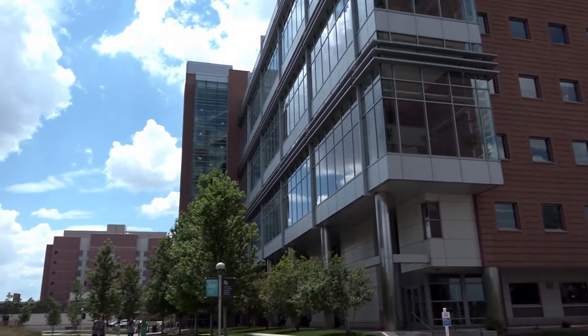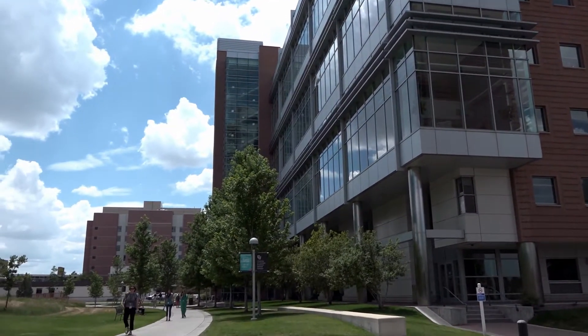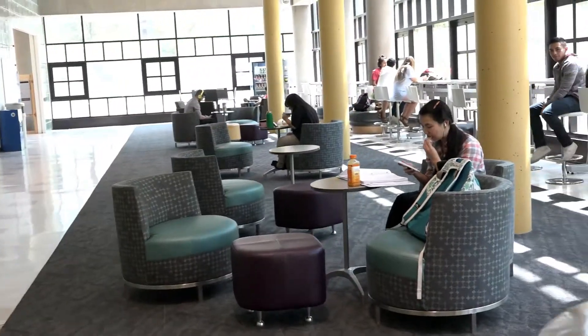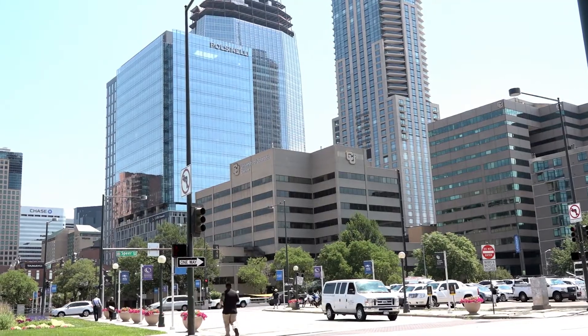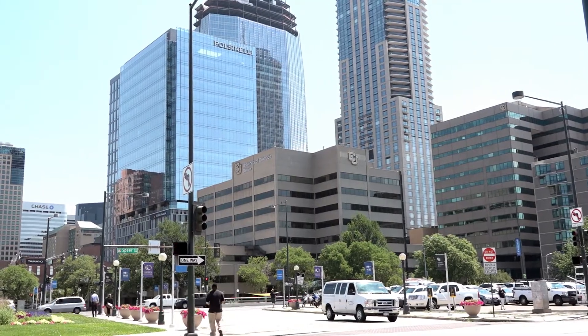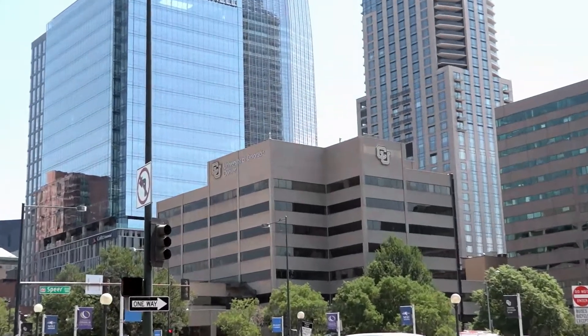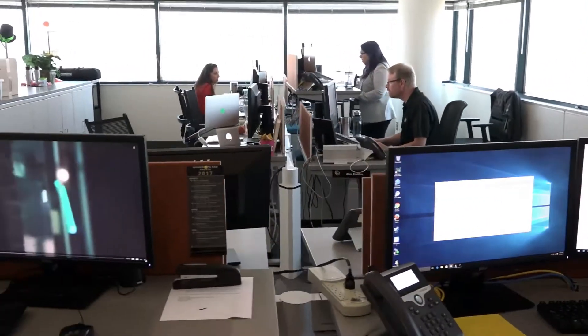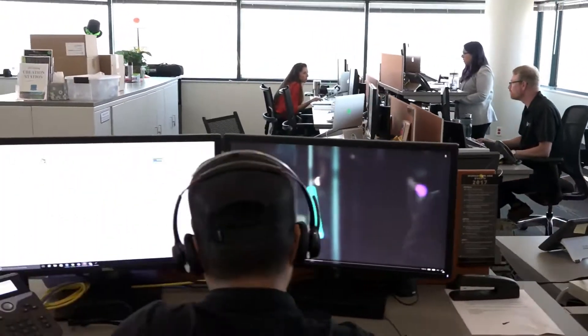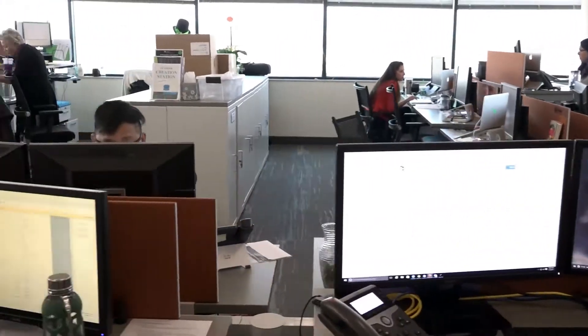The University of Colorado Denver has about 18,000 students in the heart of downtown Denver as well as in Aurora, Colorado. I like being in downtown Denver a lot. It's a very vibrant city. There's a lot going on and it really brings a lot of energy to the work we do here.